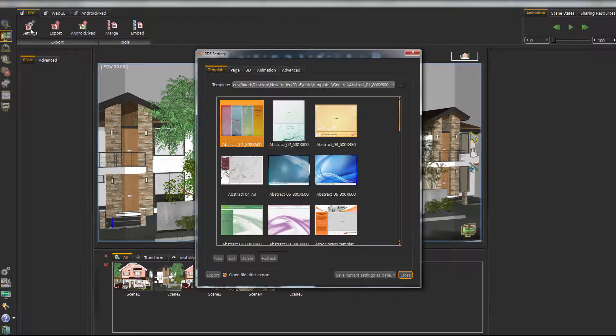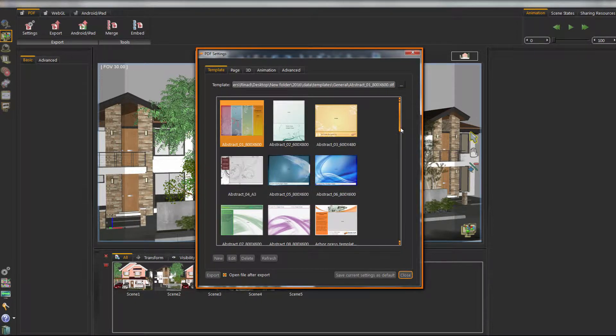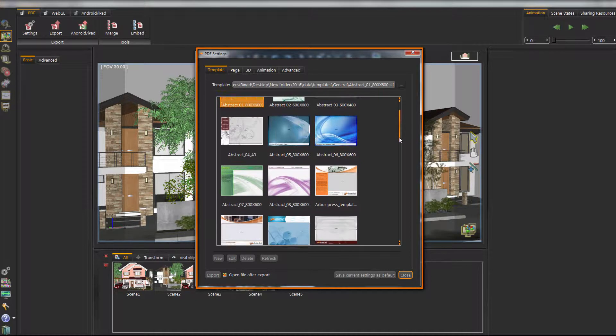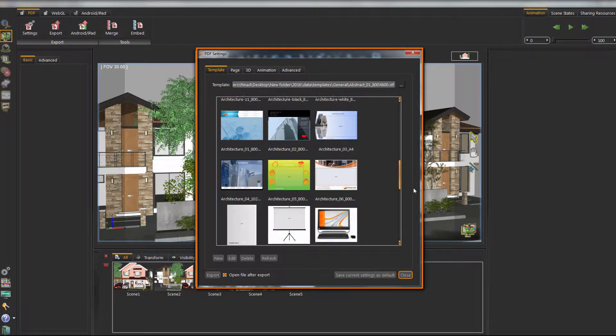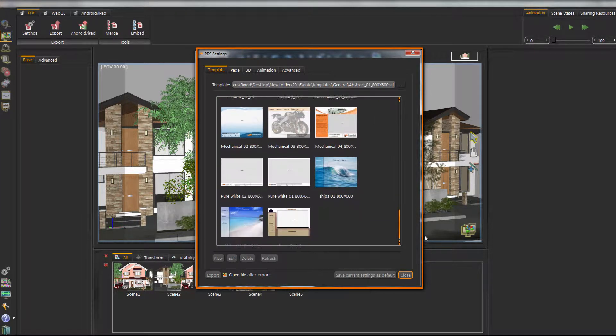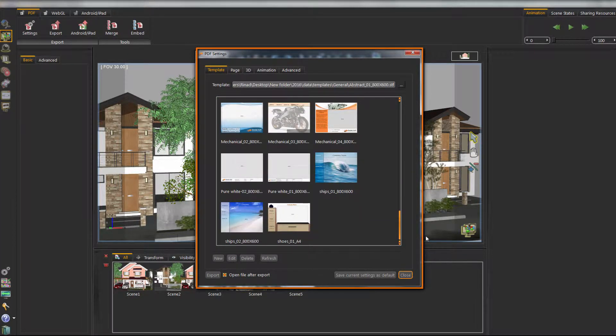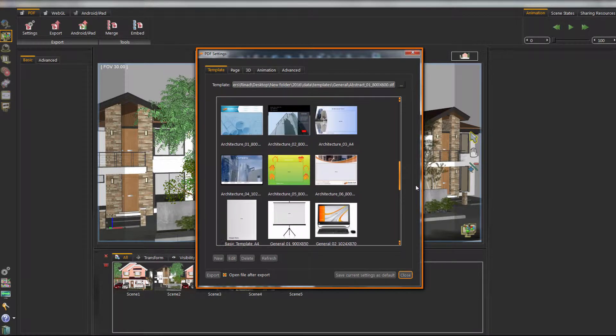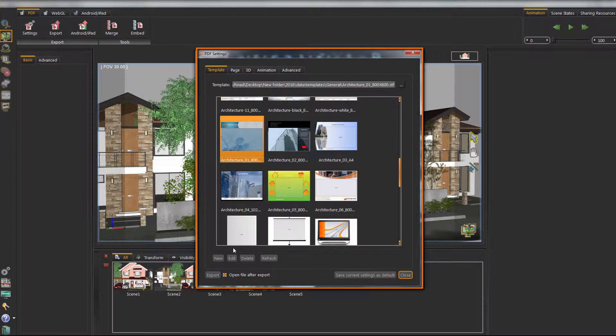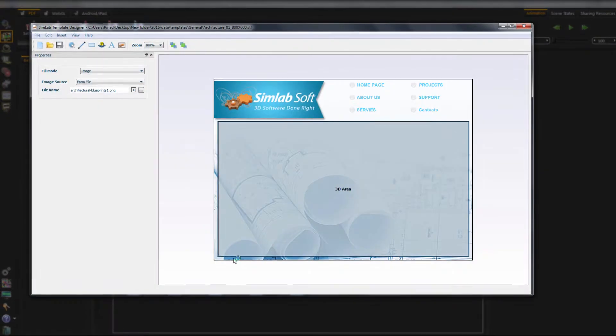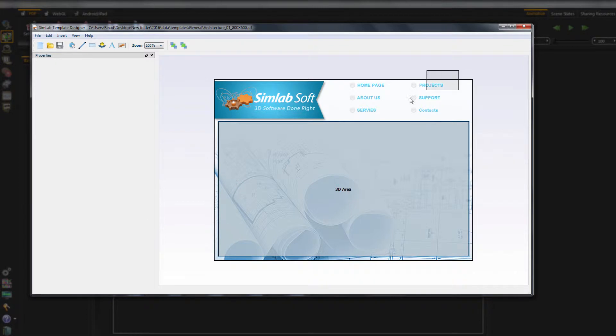Choose Settings from the PDF tab. Choose an existing template and edit it. SimLab Designer will open the document for you.